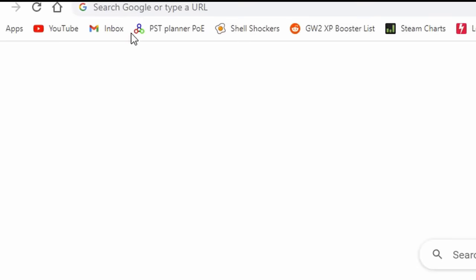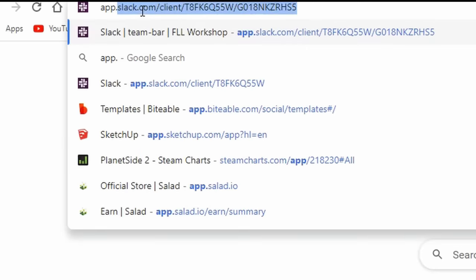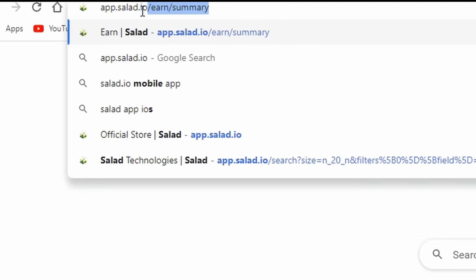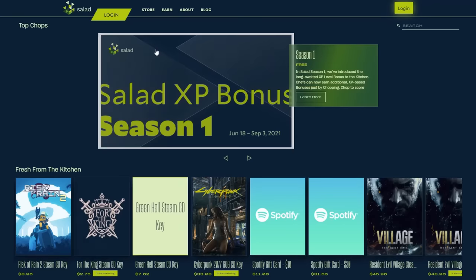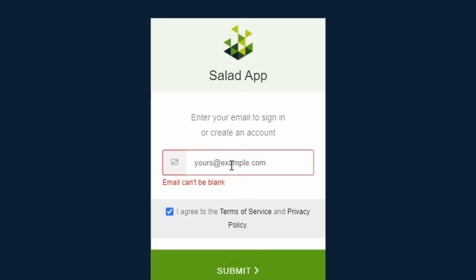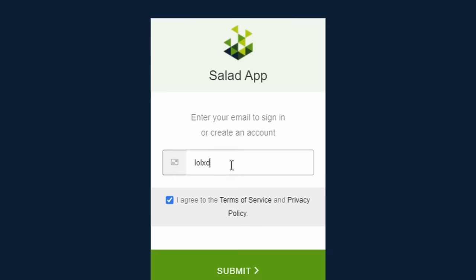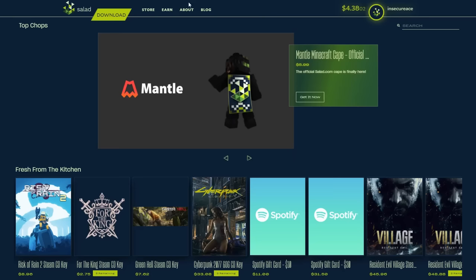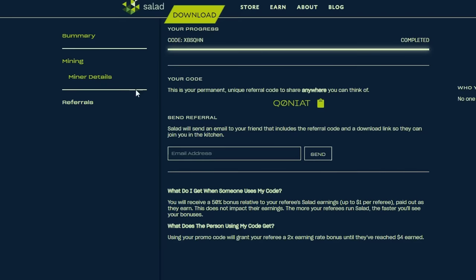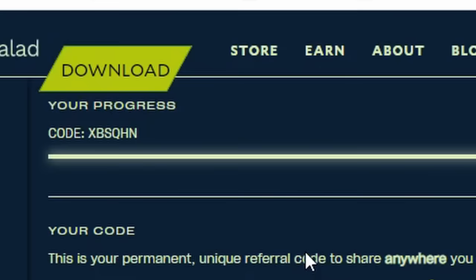The first thing you're going to want to do to start your crypto mining career with Salad is to go to the website app.salad.io and make an account. The best thing about Salad is that all you need to make an account is an email and password — no ID verification required. Once you complete setting up your account, go to the earn tab and click referrals. Type in the code xbsqhn and click submit for 2x earnings. Then download Salad and log in.